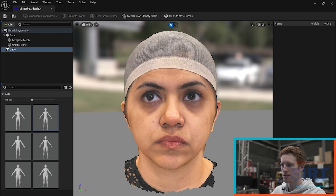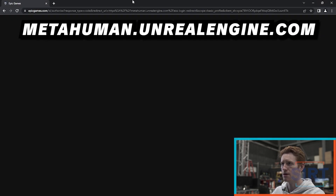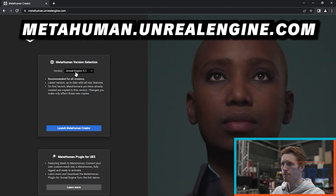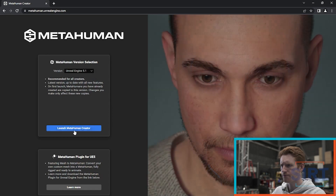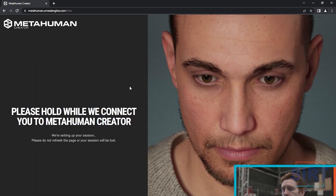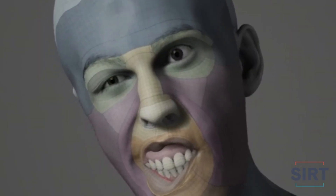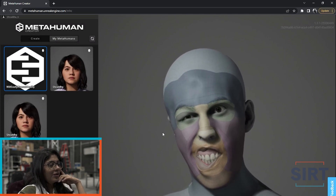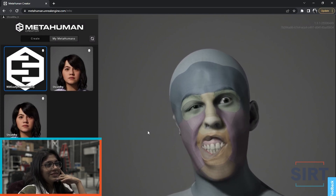So what that means is we can go to metahuman.unrealengine.com, select the version of Unreal Engine that we're using — that's 5.1 — and launch MetaHuman Creator.